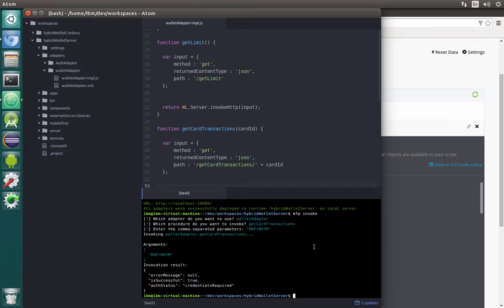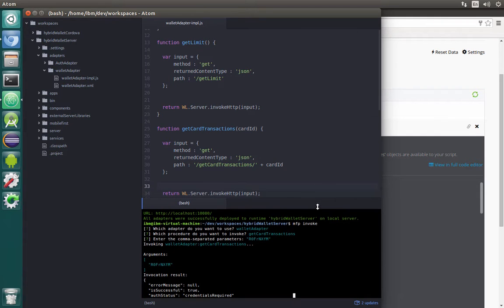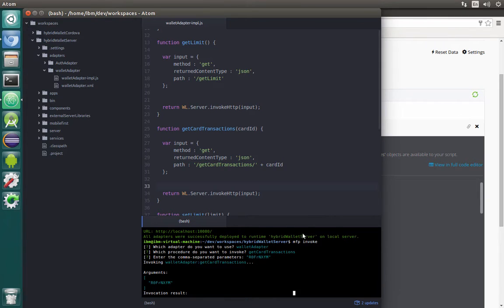As you see the response is credentials required because we are not passing credentials — username and password. Until we change the properties in the XML we won't be able to call any of those services, and this is good. This is the security — this is why we enabled it. So we'll test all those adapters afterwards in the real app.